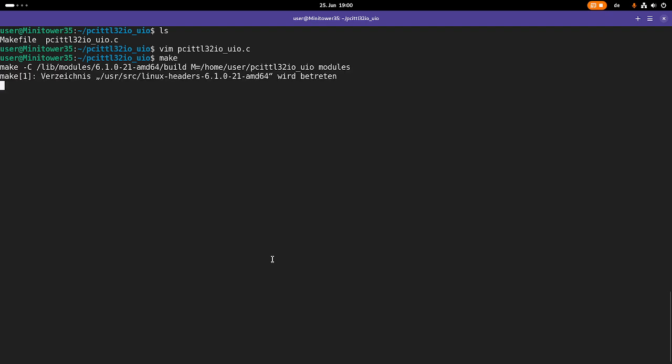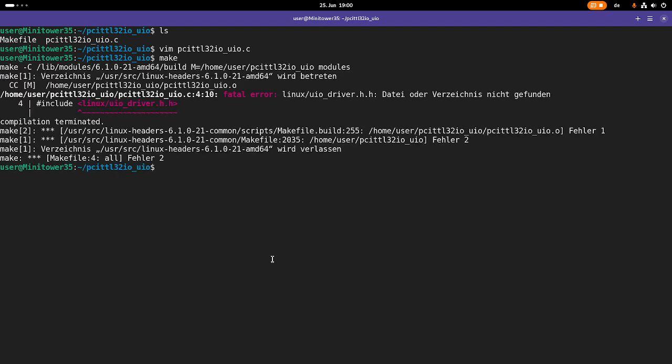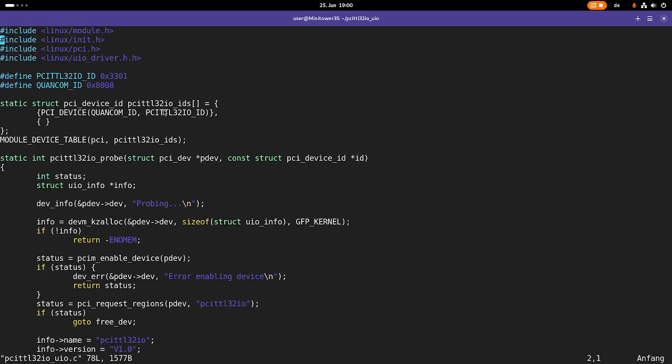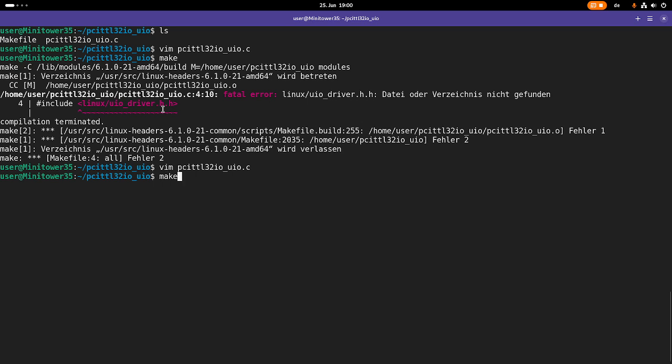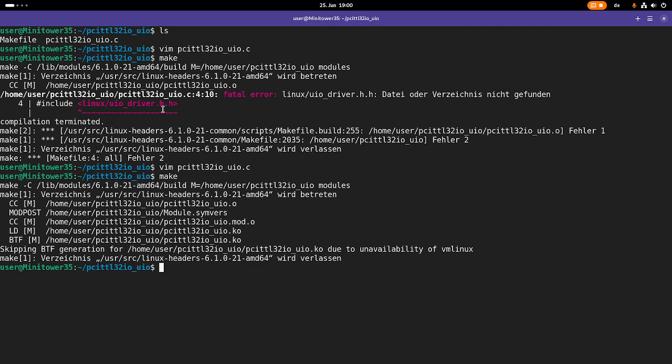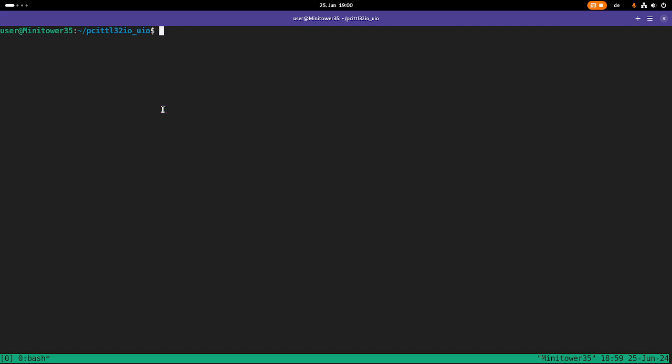Now let me try to compile this. I made an error here. Two times dot H is not a good idea. Let's try it again. Now it's working, cool.